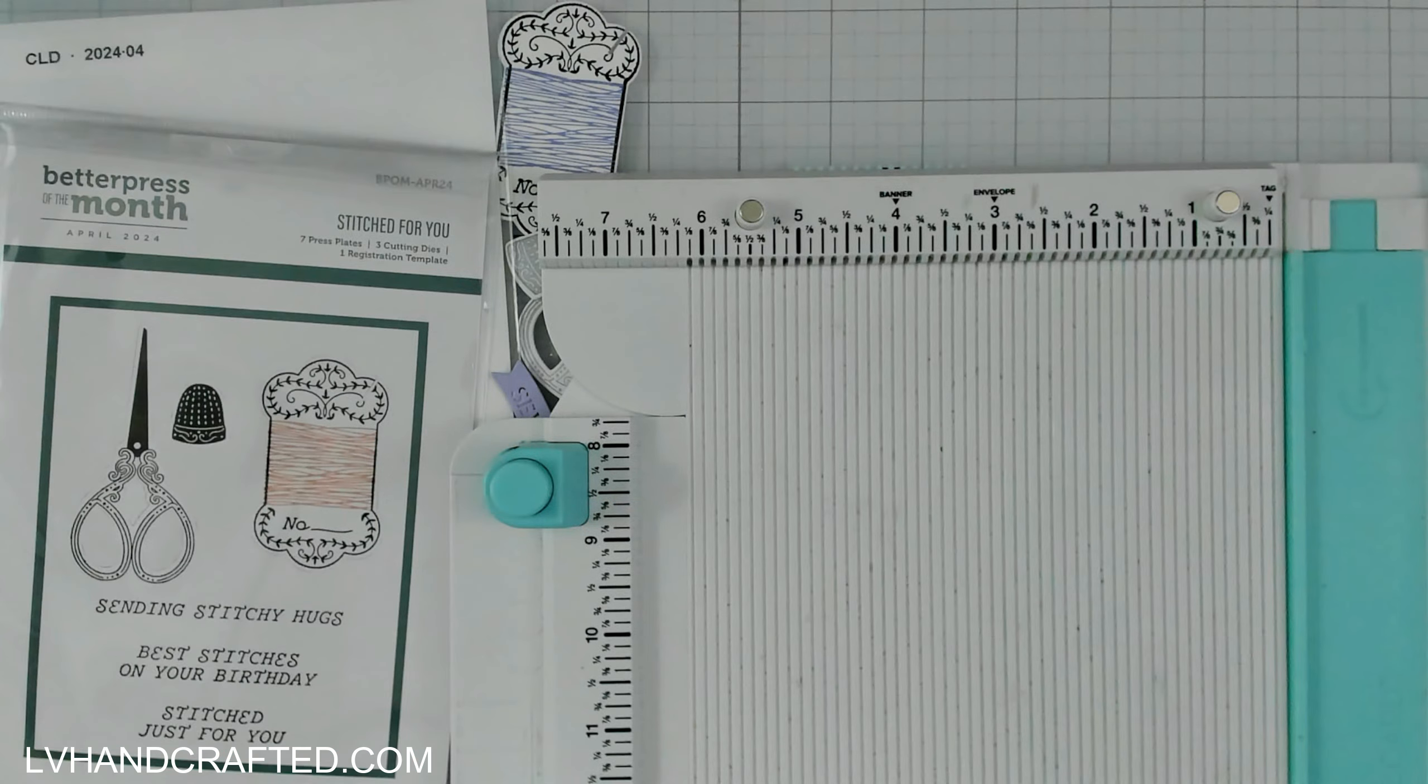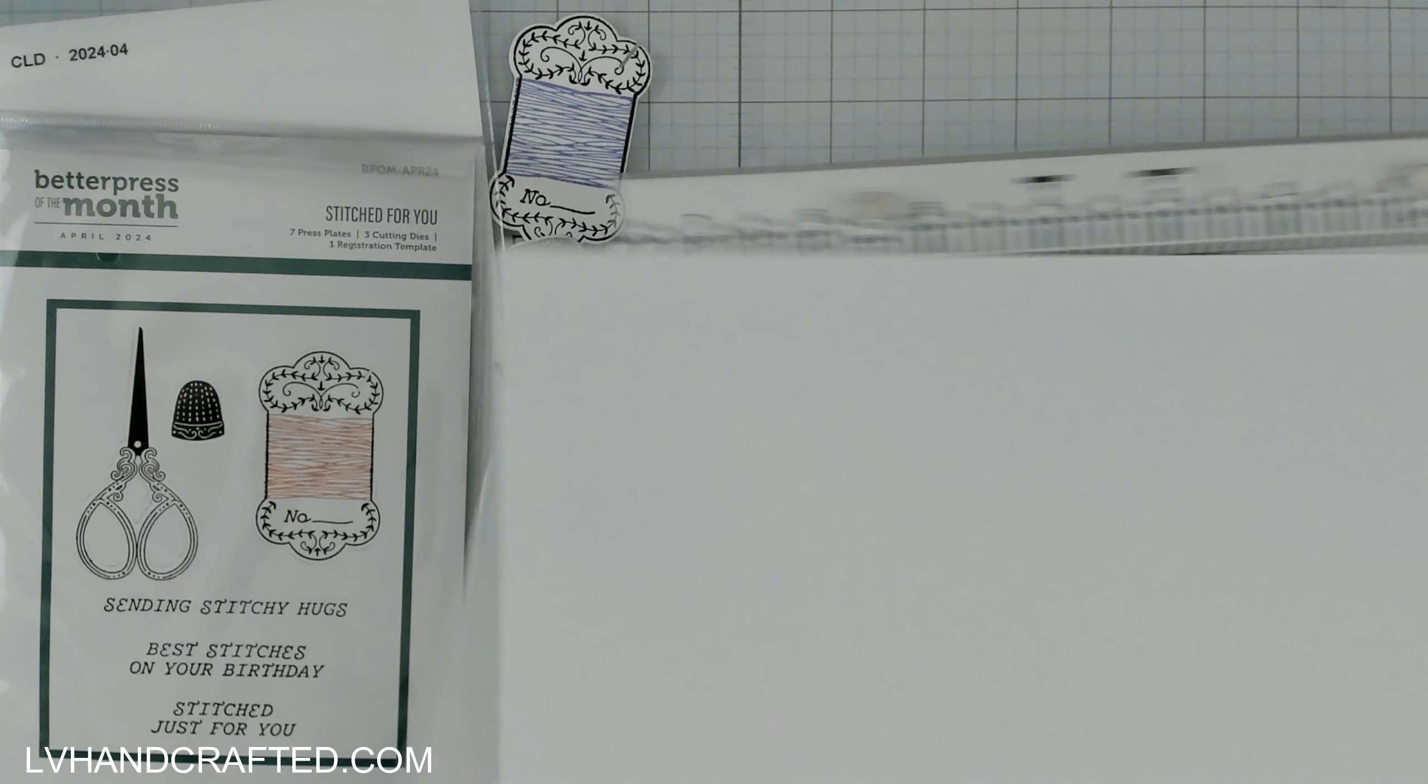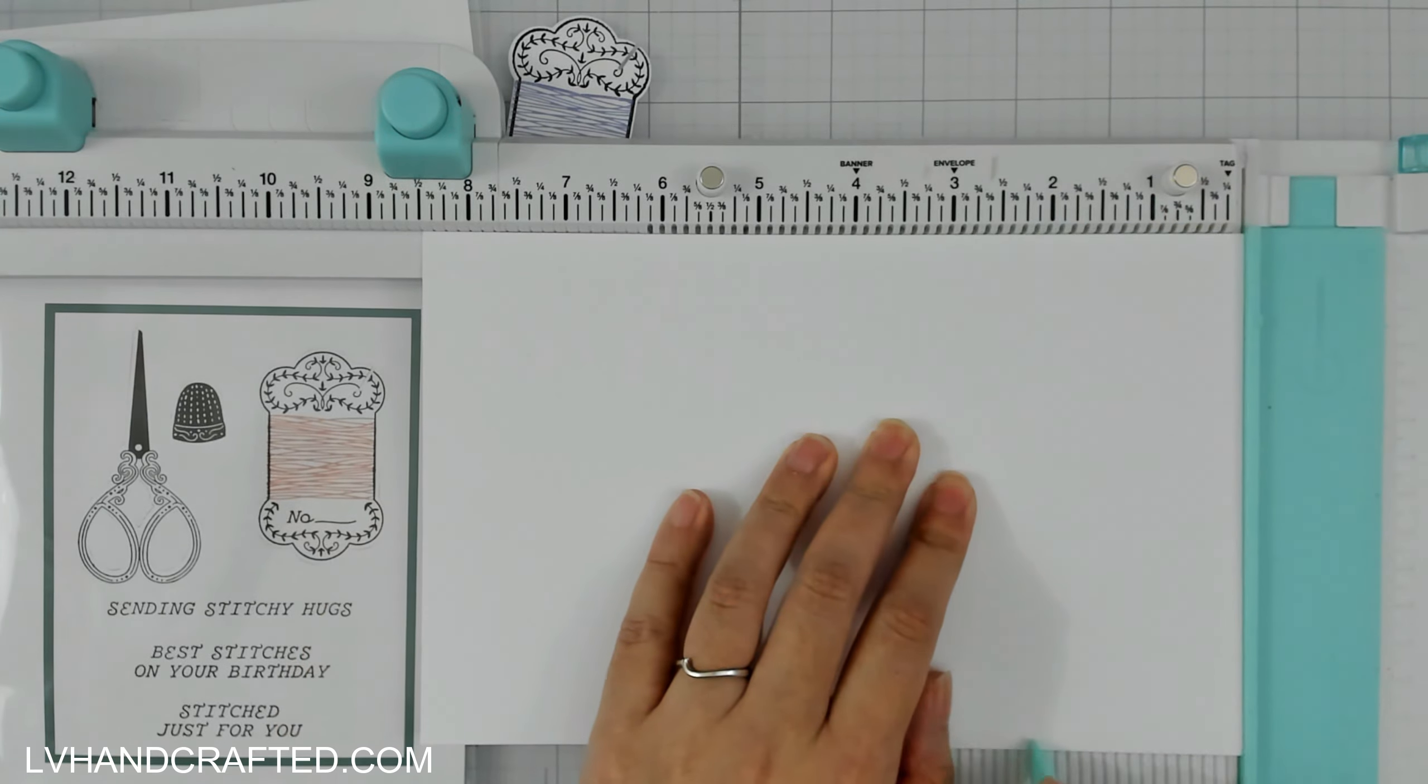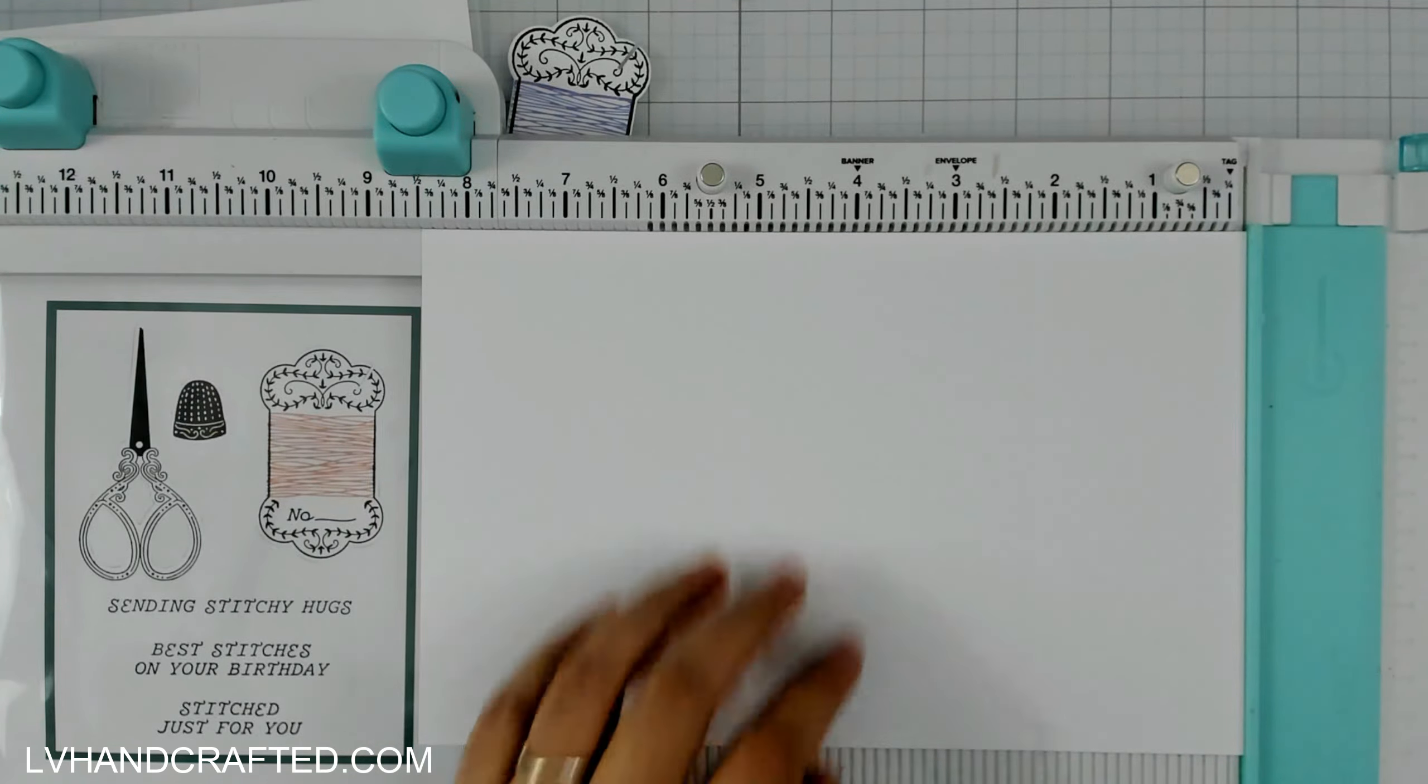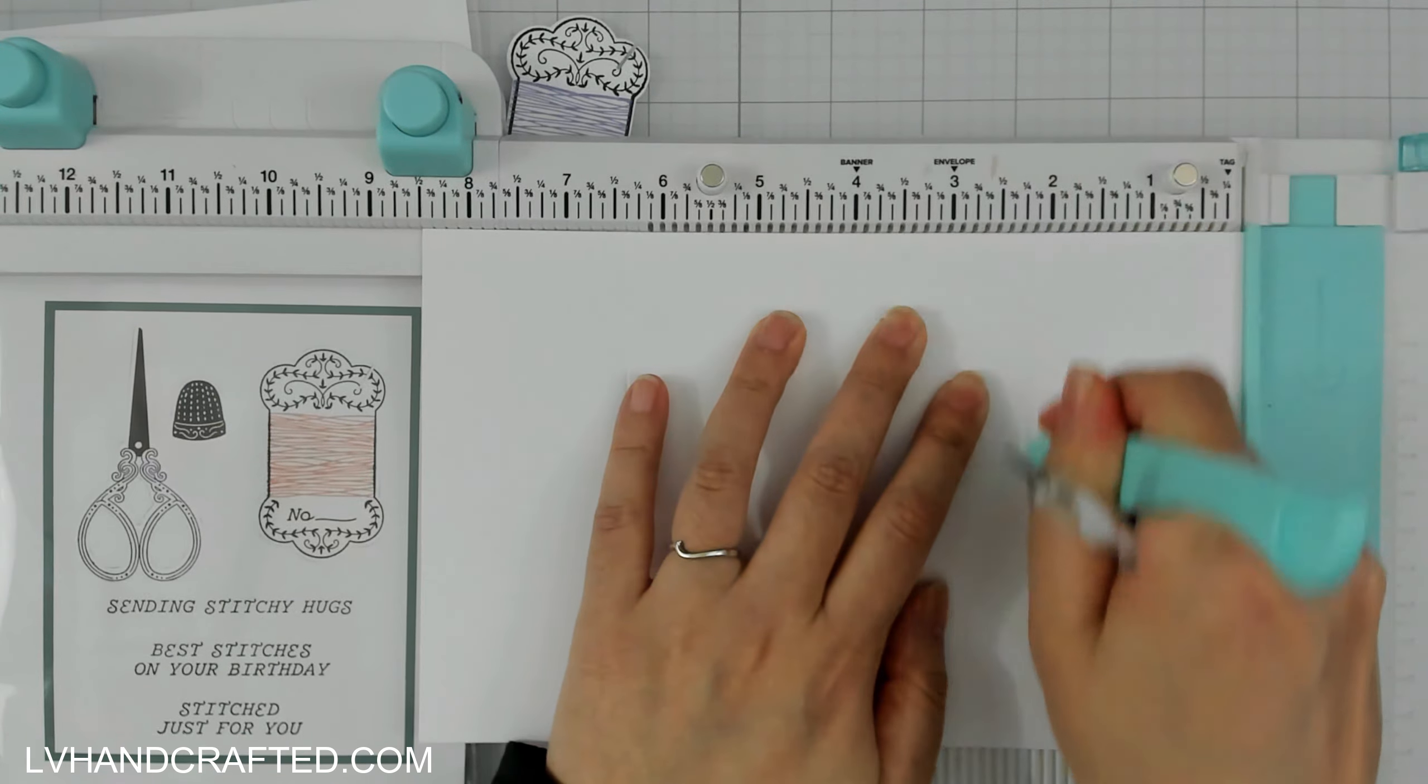Hello and welcome to my channel. My name is Lynn and today I'll be crafting with some of the Spellbinders Club Kits. I've got the Better Press Club here and I'll also be crafting with the 3D embossing folder and I'm going to make a gatefold card.